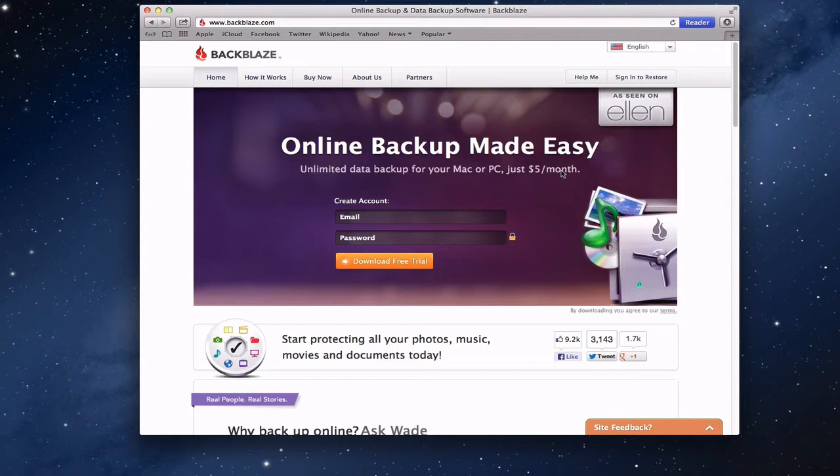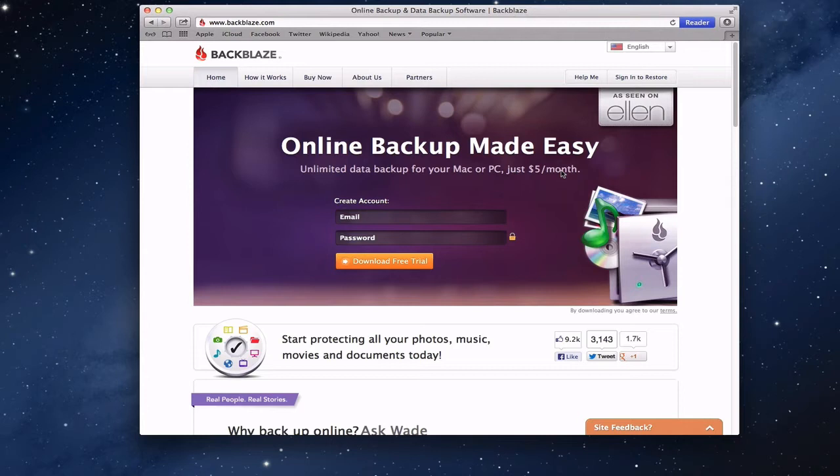Having a good backup strategy includes not only your documents being backed up to maybe a Time Machine drive or a drive that's attached to your computer or server, but also having a backup that's off-site. One of the ways to do that is to have an online backup of all of your data so that you have an easy way to get a hold of it if you have something catastrophic happen so that you can restore your system.